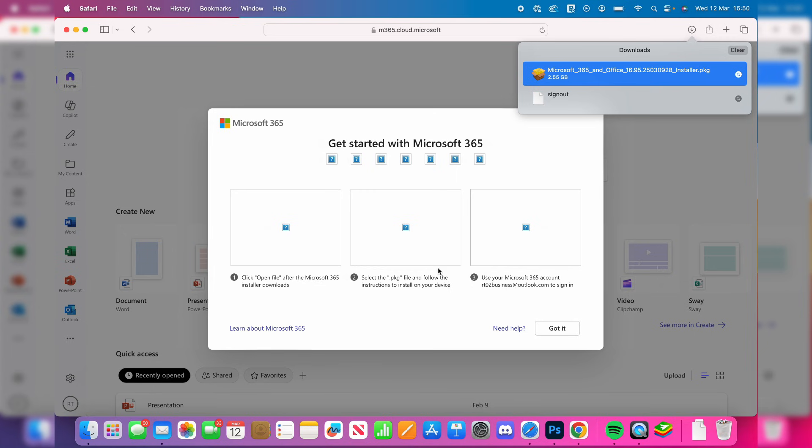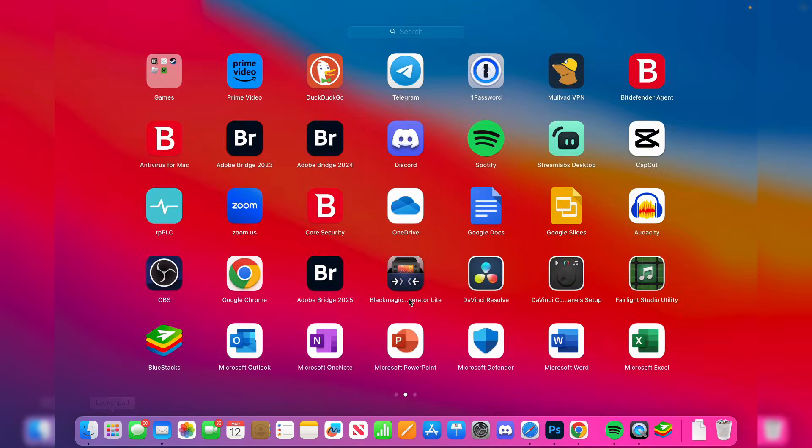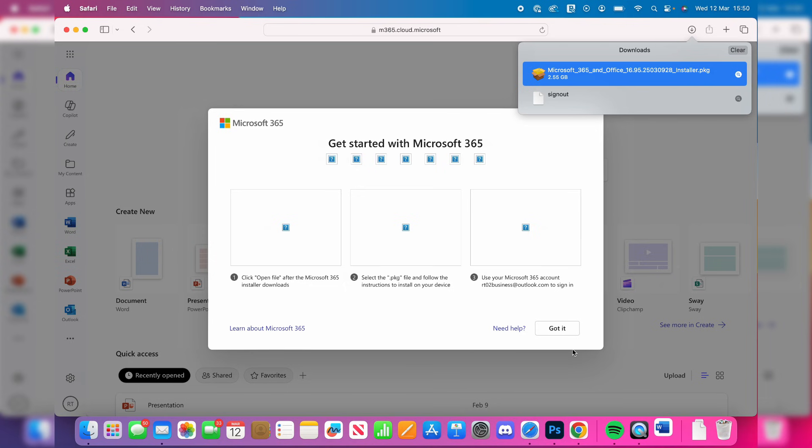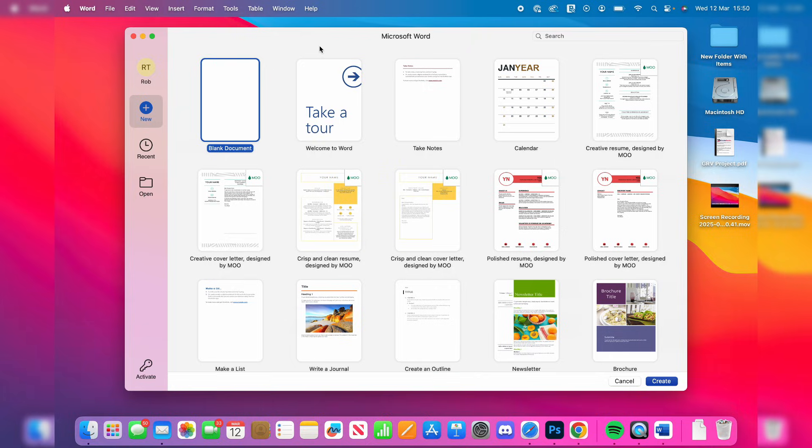Open the Launchpad or Applications in Finder. Here's Word. Tap on it to start using it. You'll see templates or you can open a blank document.